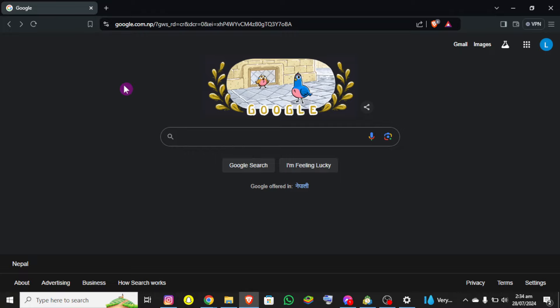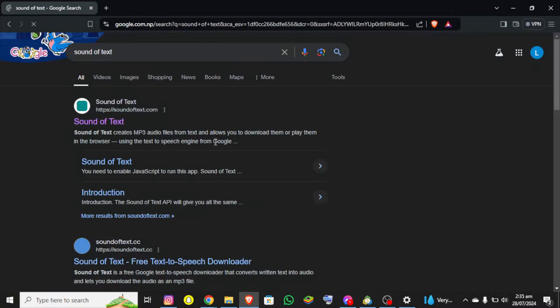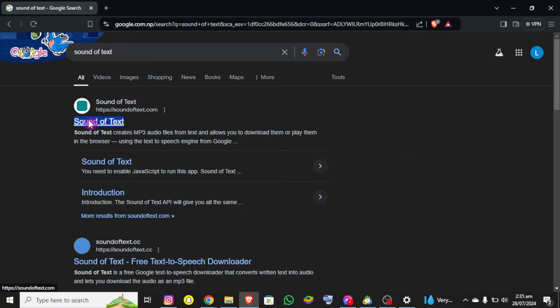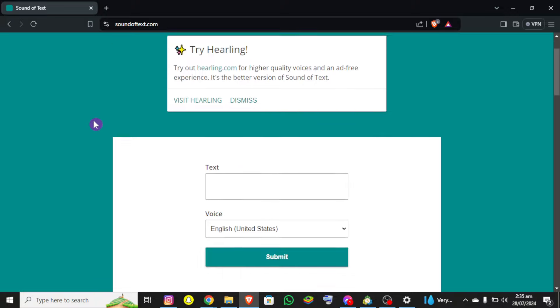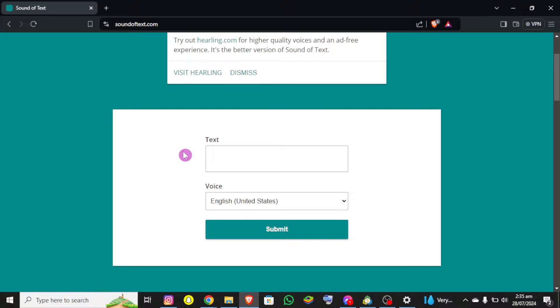First thing first, you need to search for Sound of Text in Google. Now you can see there is a link at the top of the screen where you need to click on that link and you'll be redirected to the official page of Sound of Text.